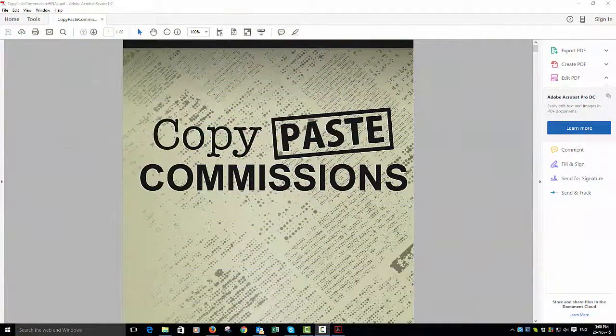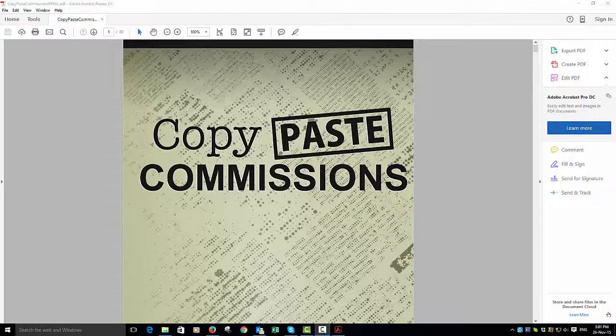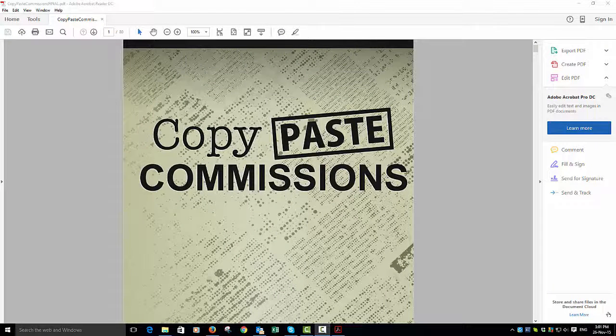So here we are inside Copy Paste Commissions. As I said, what I like about these products is Michael and Omar really laid this out. They've left nothing out.